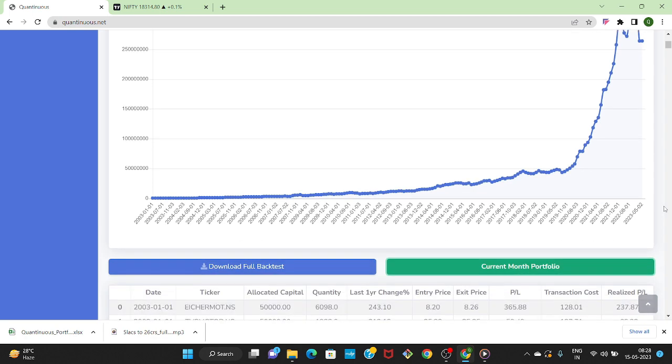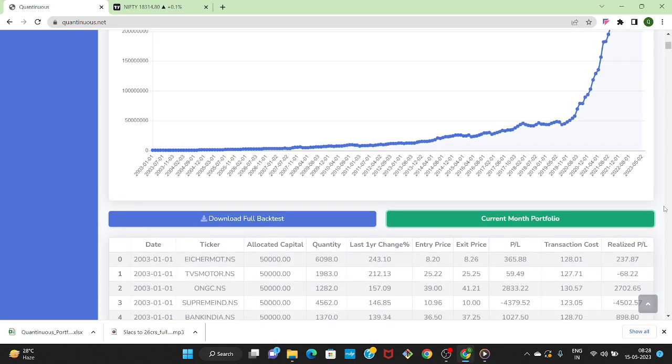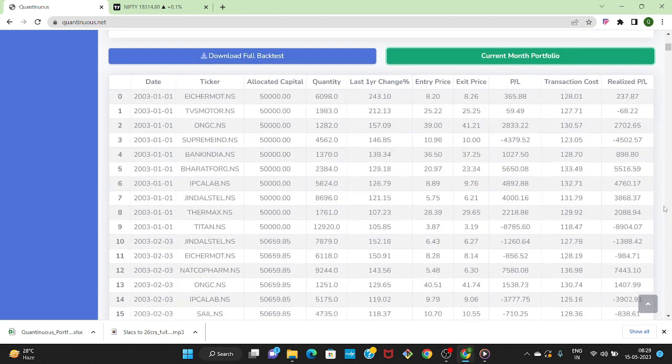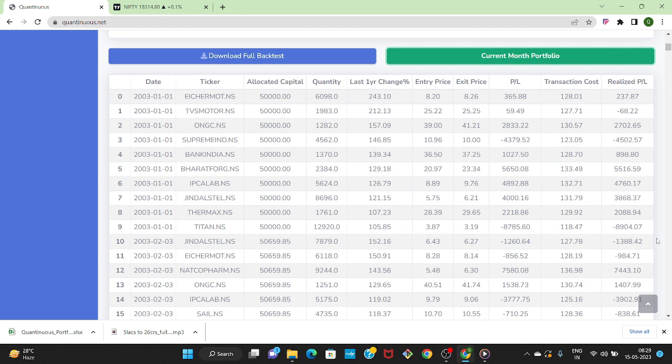It is always important that before following a strategy, do the paper trading of the strategy for at least two to three months. That will give you the understanding of the daily volatility of the strategy and it will help you to gain confidence. Once you are comfortable in the paper trading result, then only you can consider deploying real capital.